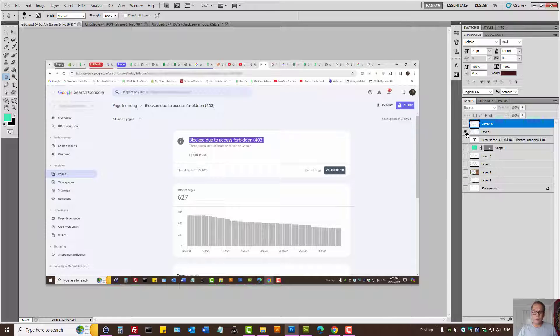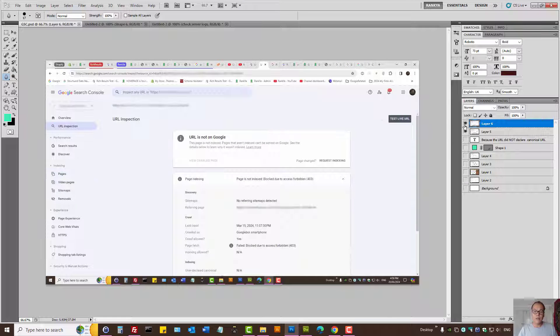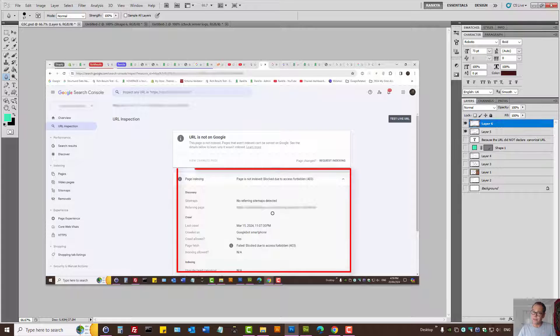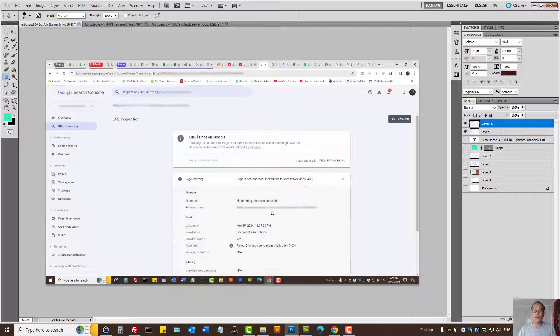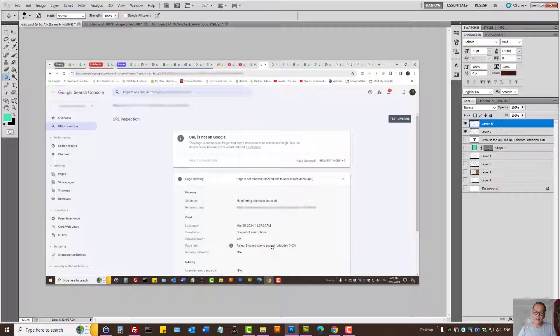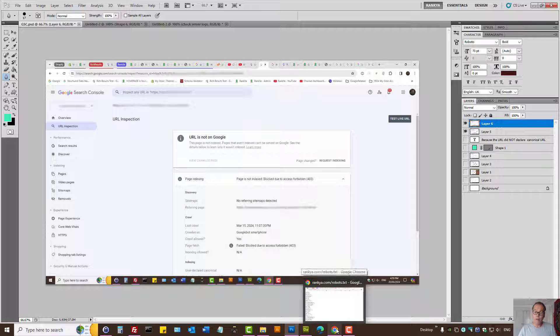Also you can check URL inspection tool to gain more insights as to referring pages, where did Google see that problem URL. Also look at page fetch. As we can see here it says fail, blocked due to access forbidden. That means you have paywalled content or perhaps you have a membership site.